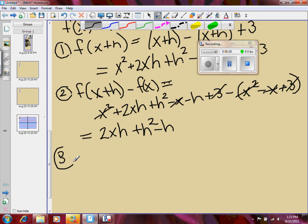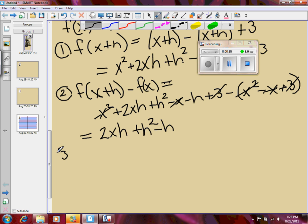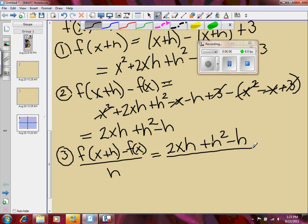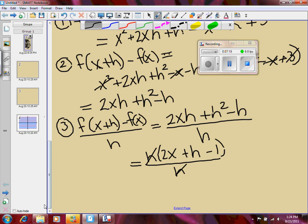Step number three, I just put this all over h. That's f of x plus h minus f of x — my answer from number two — all over h. So my answer from number two is 2xh plus h squared minus h, all over h. I realize that in my numerator, h's are common, so I'm going to factor out an h, giving me h times the quantity 2x plus h minus 1, all over h. My h's now cancel and I am left with 2x plus h minus 1. And that's the difference quotient.